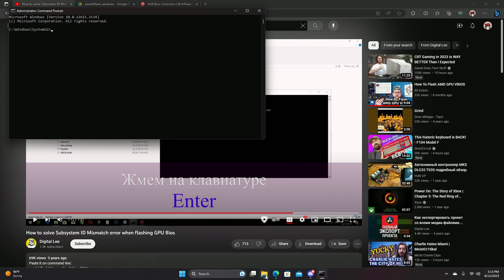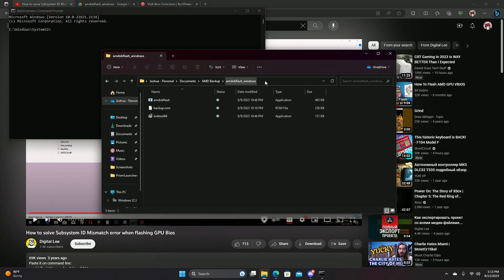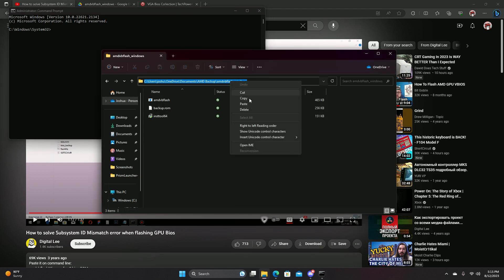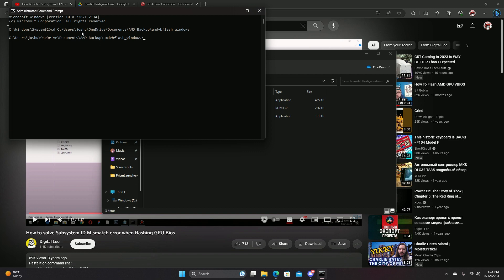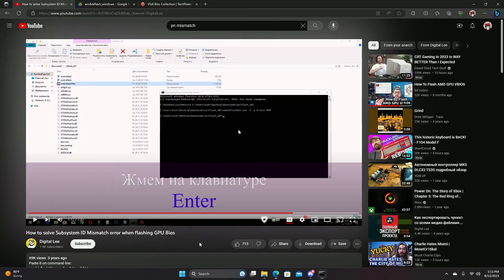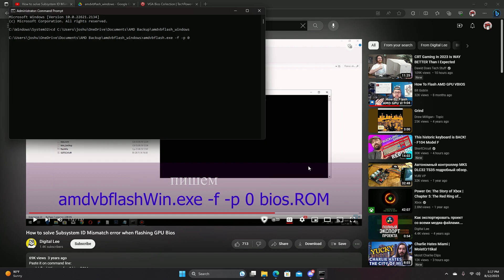And then you go back to the folder, copy the path, and then paste it here by typing CD and that. So after that, you pretty much, oh wait. Sorry about that.